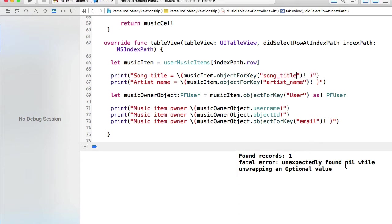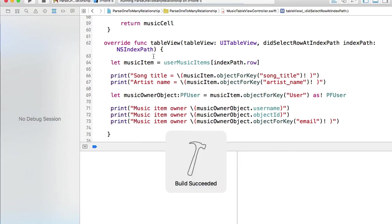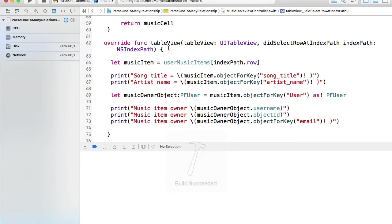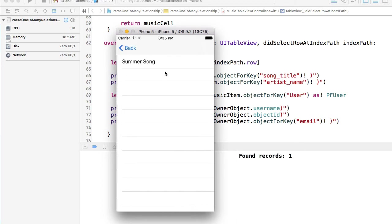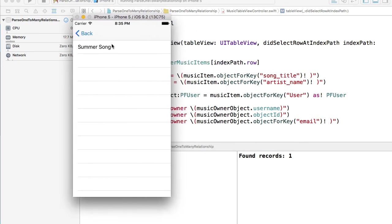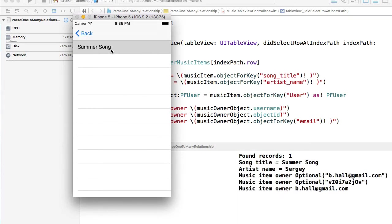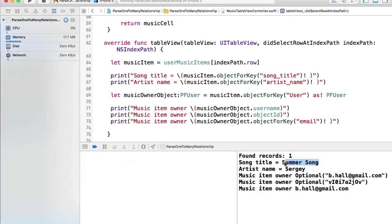I think I've made a typo in the song title. Unexpectedly found nil while unwrapping optional value. Let's just do it again. We could check it for empty value. Again I'm simplifying to make it look better.